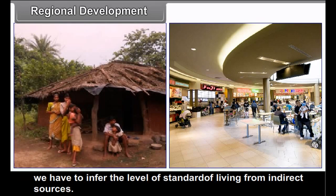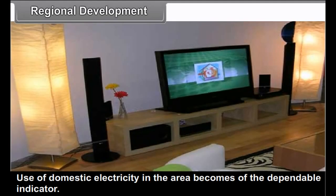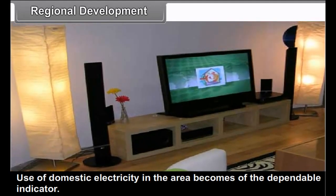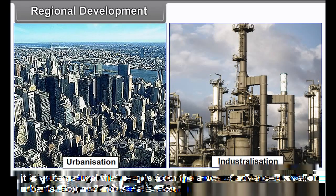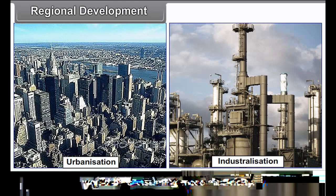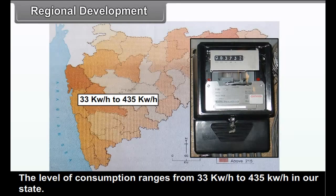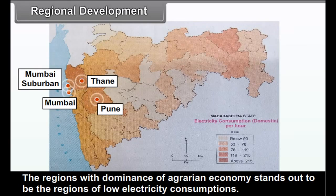Sometimes when information on standard of living becomes unavailable, we have to infer the level of standard of living from indirect sources. This can be done using certain indicators of consumption. Use of domestic electricity in the area becomes one dependable indicator. A map of mean consumption of electricity in the domestic sector from different districts is given in figure 8.4. It is quite natural that people from areas at an advanced level of urbanization and industrialization would be consuming more electricity. The level of consumption ranges from 33 kilowatt-hours to 435 kilowatt-hours in our state. The areas where this consumption is very low are the same areas identified in the other two maps. Regions with dominance of agrarian economy stand out as regions of low electricity consumption.